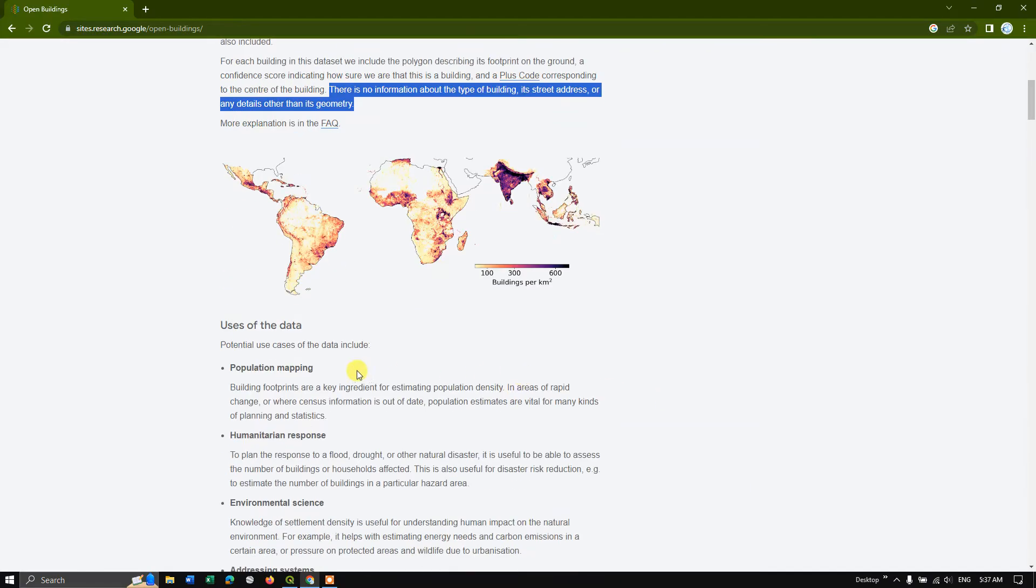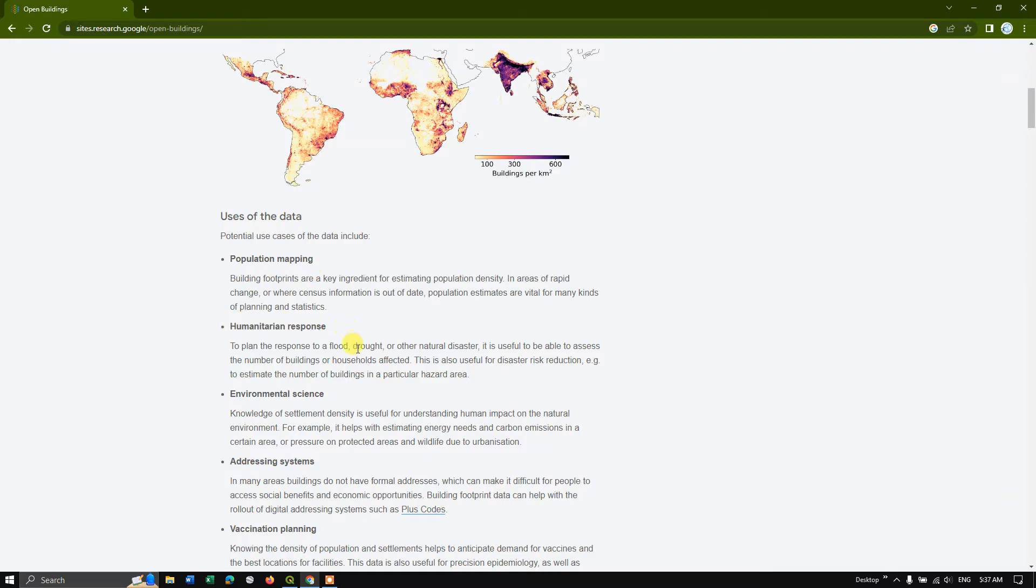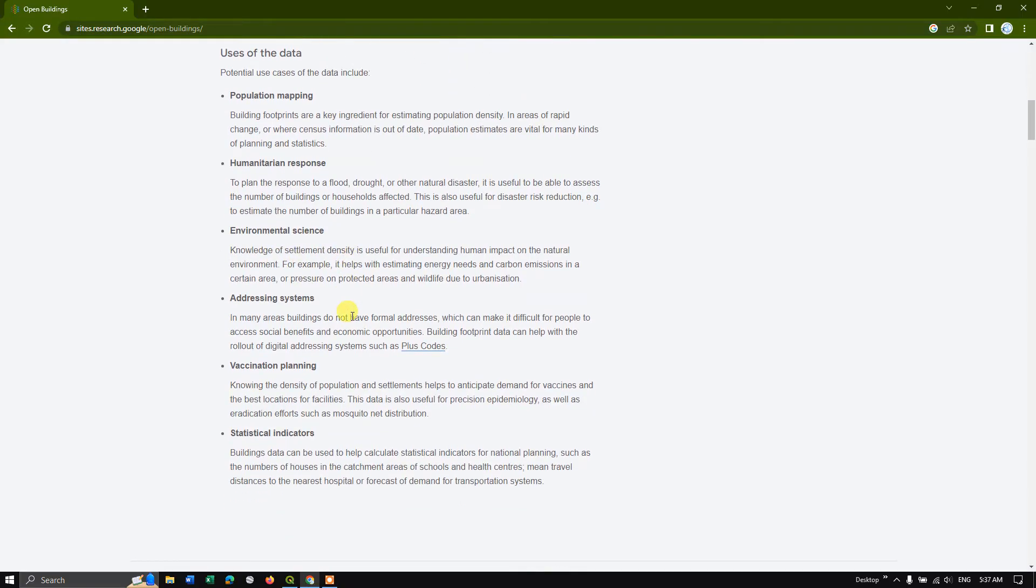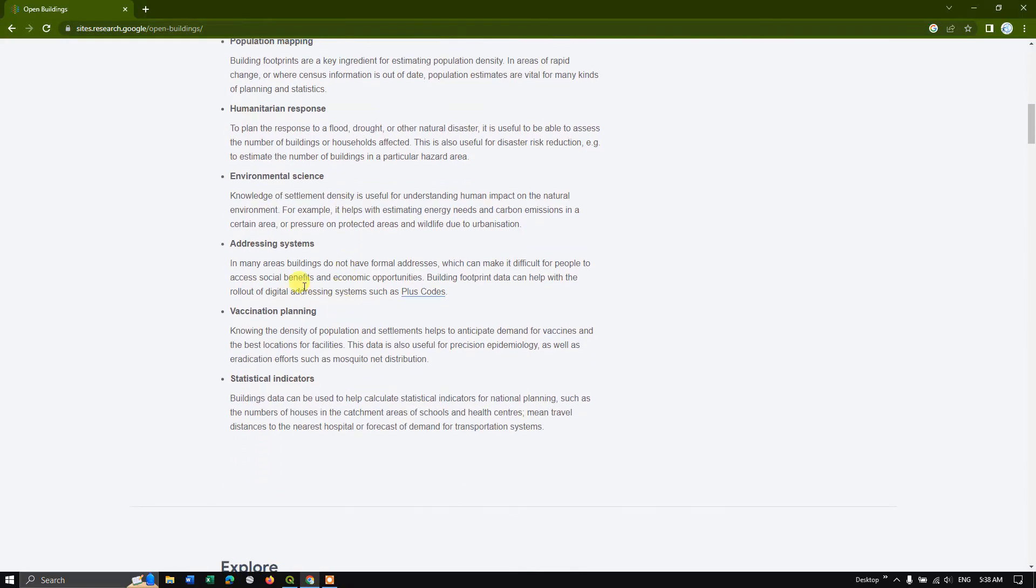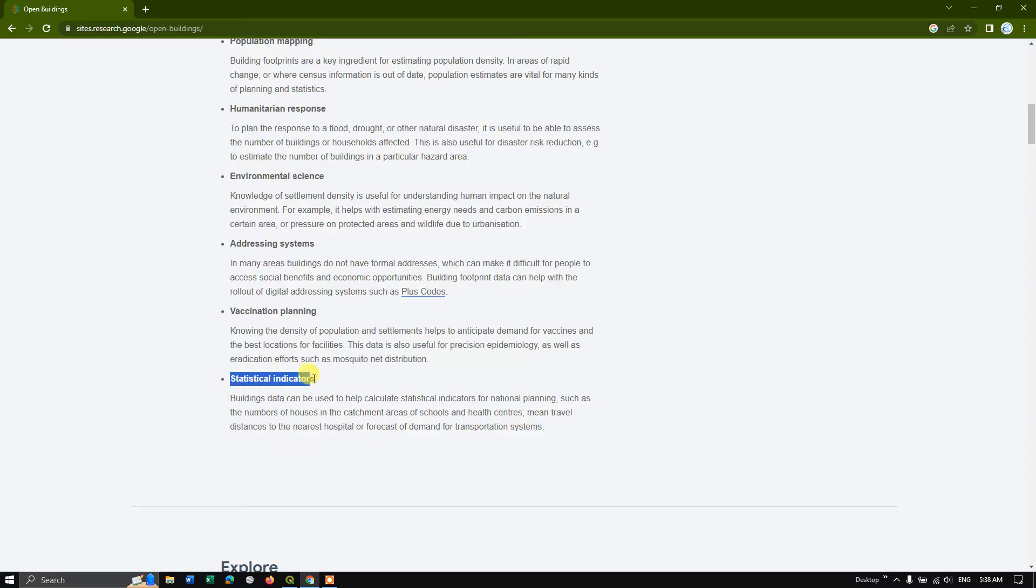So the uses of data you can just see here, population mapping, humanitarian response for flood, drought or natural disaster, environmental science for gaining knowledge of settlement density, addressing system, postal codes likewise, social benefits, economic opportunities for vaccination planning, statistical indicators.